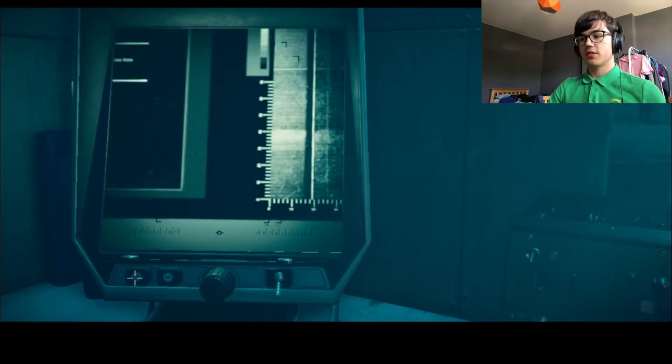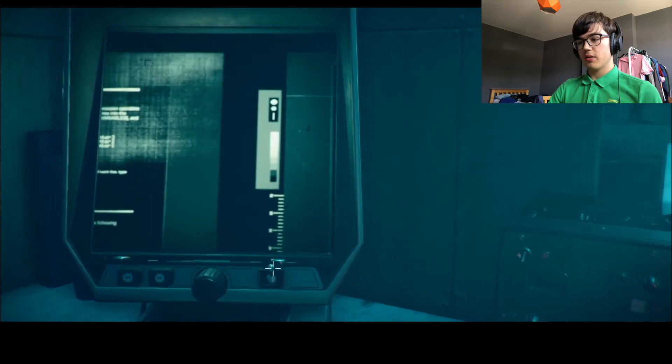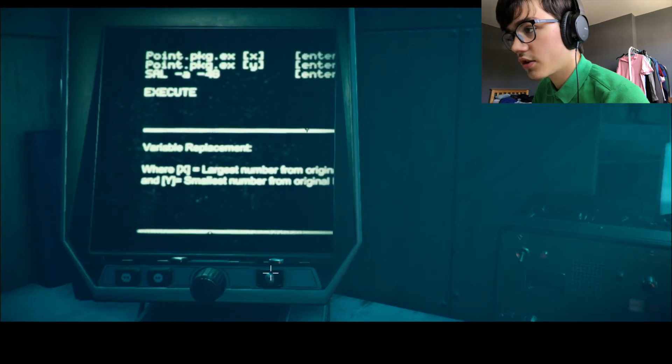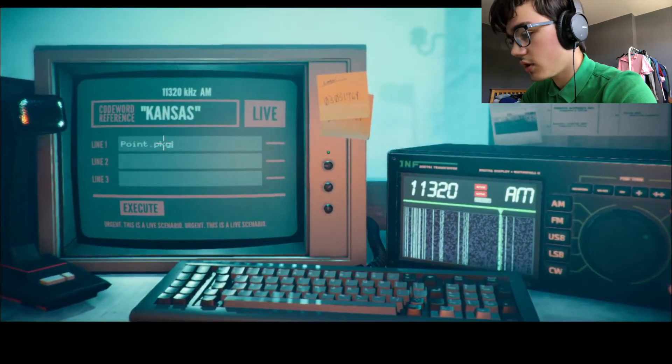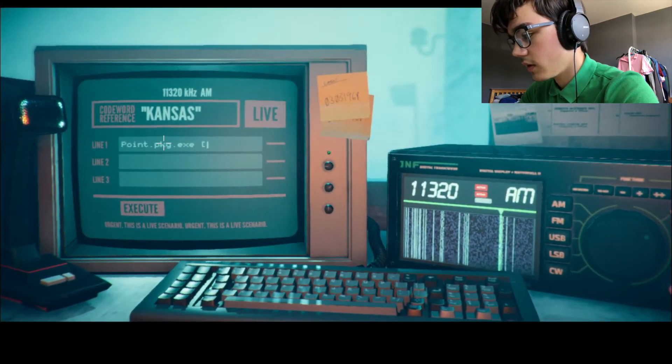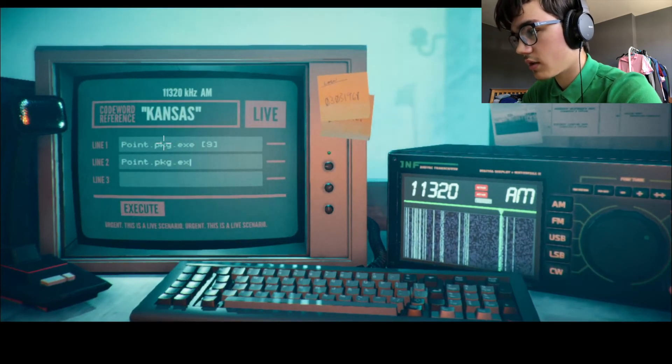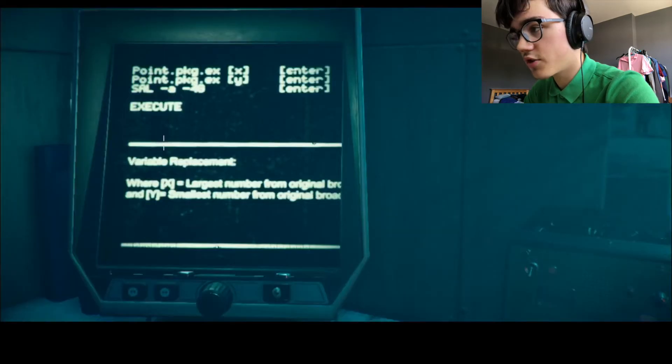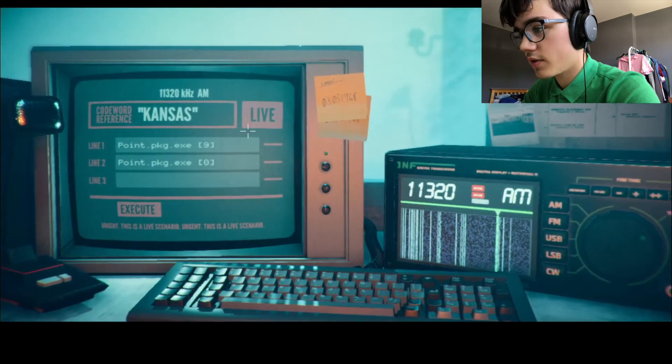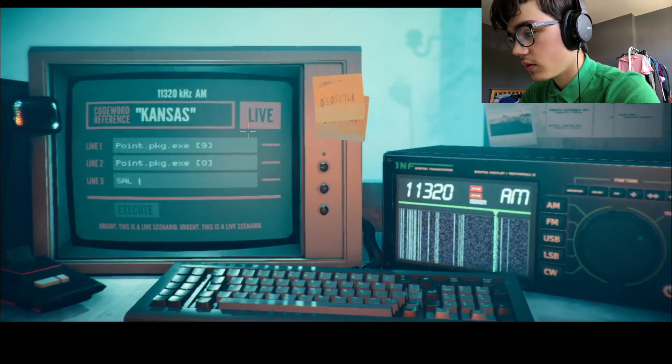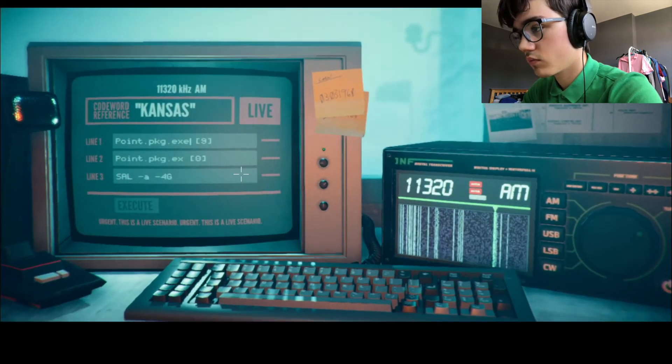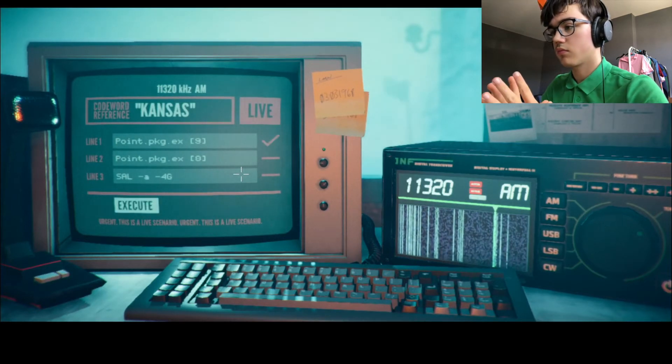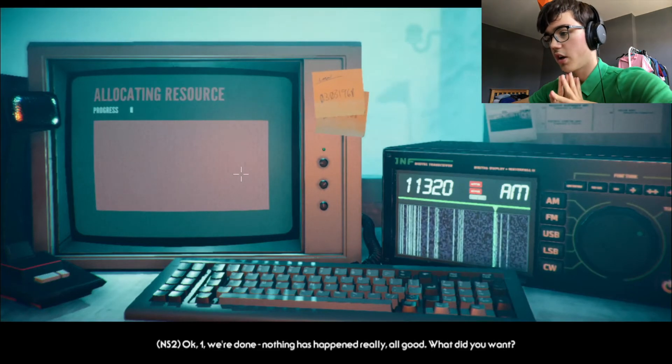I'm so good at everything. All right. We're going back to Kansas because, I don't know. It's a state in America. Wizard of Oz. Where X is the largest number from the broadcast. Nine. Y is the smallest number. Zero. Okay. Cool. PKG dot exe. Then sal minus a minus 4g. Let's do that first. That's right. We're done. Nothing has happened really. All good.